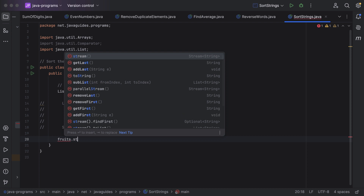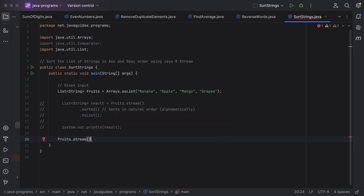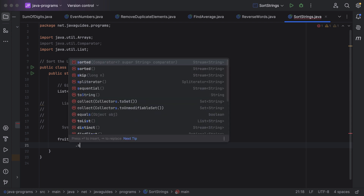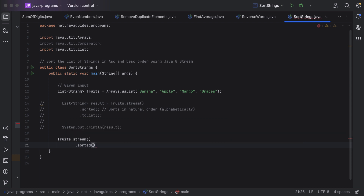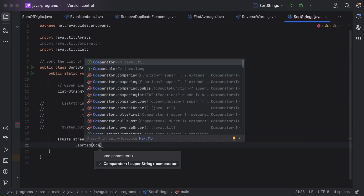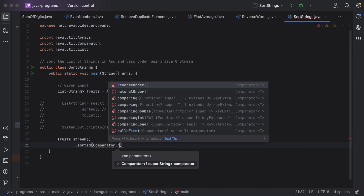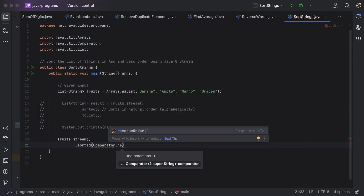First, convert the list — that is 'fruits' — into a stream using the stream method. Then call the sorted method. To sort in descending order, we must pass a Comparator to the sorted method. Just pass Comparator.reverseOrder() — this reverseOrder method will sort the stream elements in descending order.